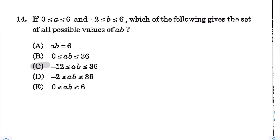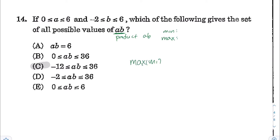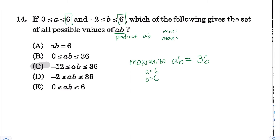Alright, next for number 14: if 0 ≤ a ≤ 6 and -2 ≤ b ≤ 6, which of the following gives the set of all possible values of a times b? To find the range, identify the minimum and maximum values. To maximize a·b, make both a and b as large as possible: a equals 6 and b equals 6 gives a·b equals 36. So the max is 36.